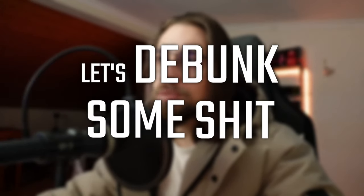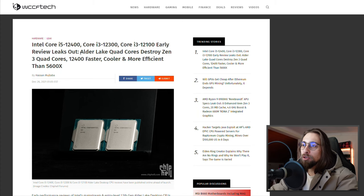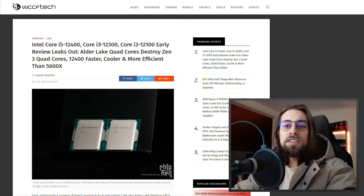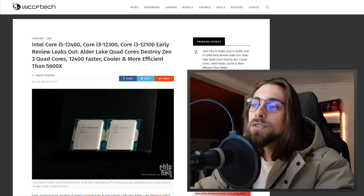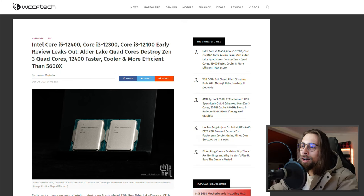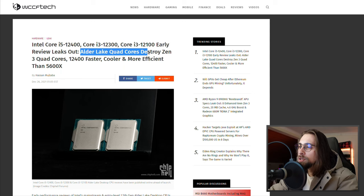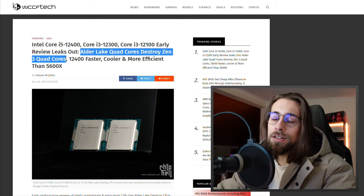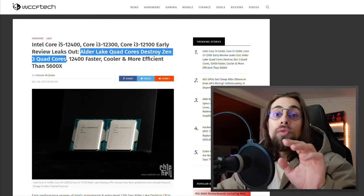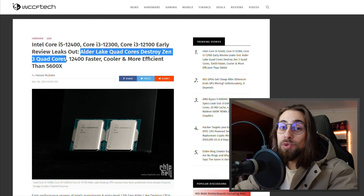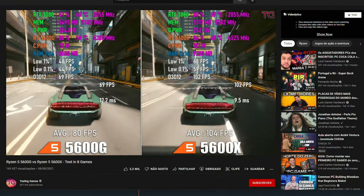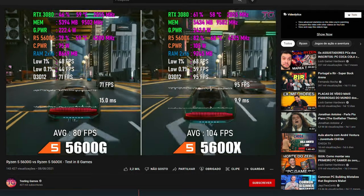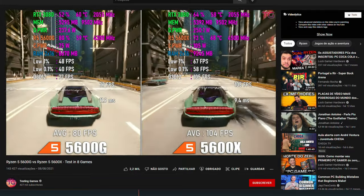Let's do today the first episode of let's debunk some shit. Let's go to the news about the new Core i5-12400, i3-12300 and 12100 early review leaks. This is WCCF tech and they tend to be a bit hysterical about their news. They say that Alder Lake quad core CPUs destroy Zen 3 quad cores. This is not false but there are no full Zen 3 quad cores. The only quad cores we have are APUs that in most scenarios are far from the CPU-only counterparts in terms of performance, at least in gaming, mostly due to the lower amount of cache.